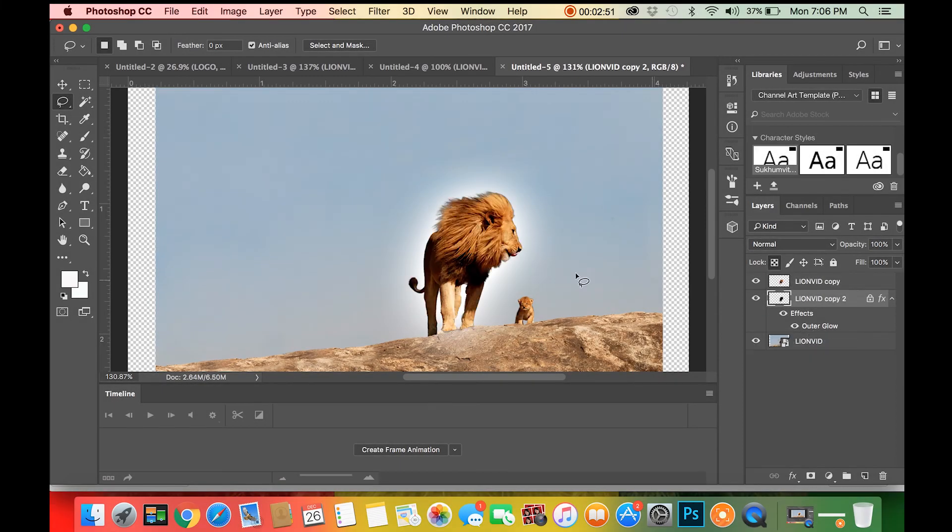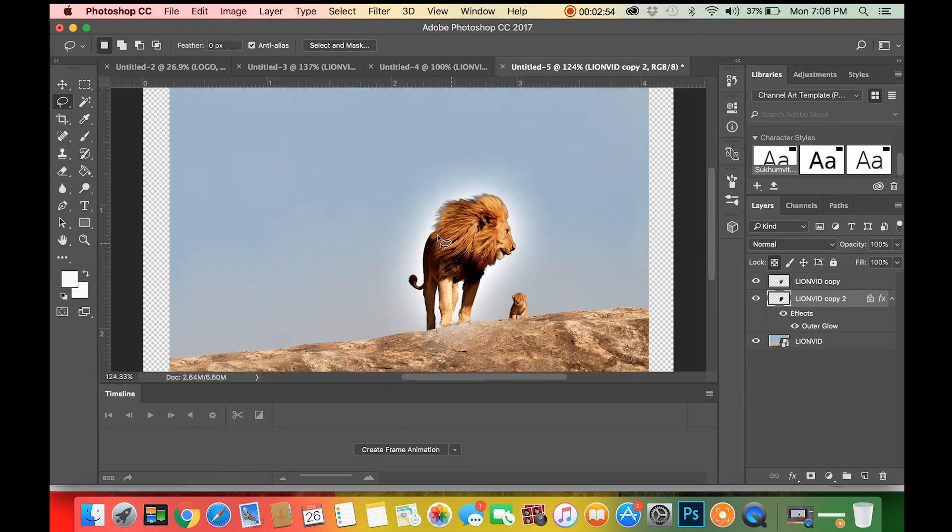Finally, move your duplicated layer under your original layer and your layer should have the glow you're looking for.